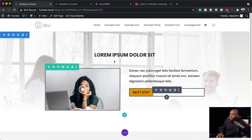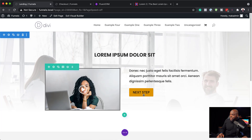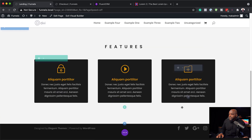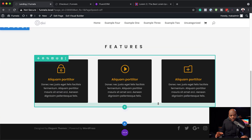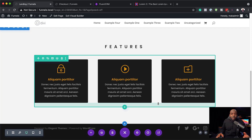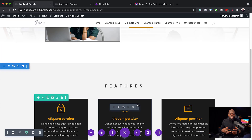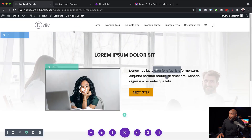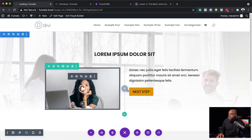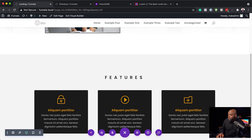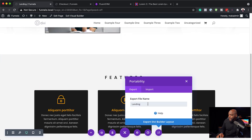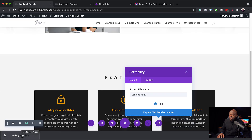Now that we have our design, we can save it. Of course, you can add more elements to your landing page — this is just to show you how easy it is to create your page and use it on your funnels. I'm now going to export this by clicking on Portability, naming it 'landing Mac', and exporting it. You can see it has been exported.